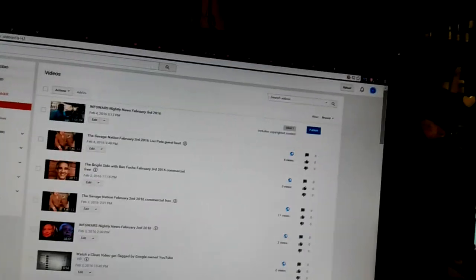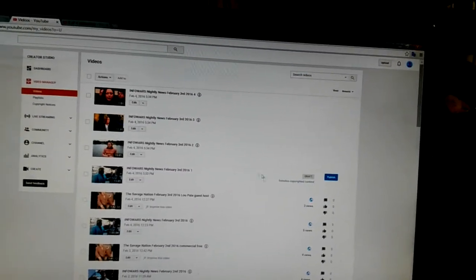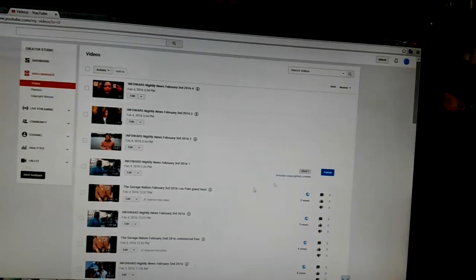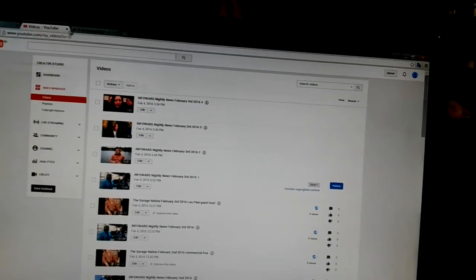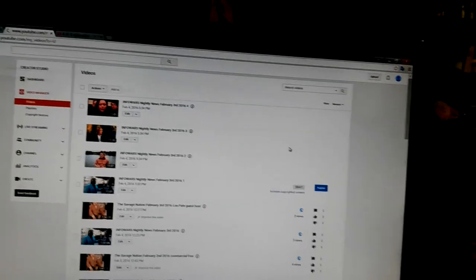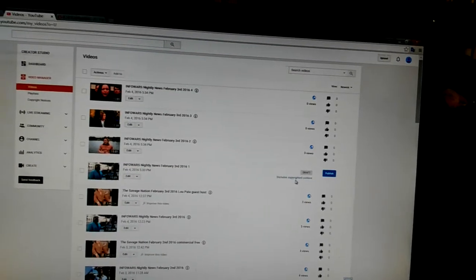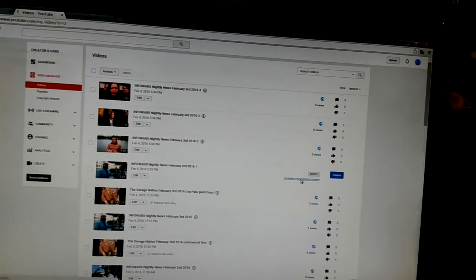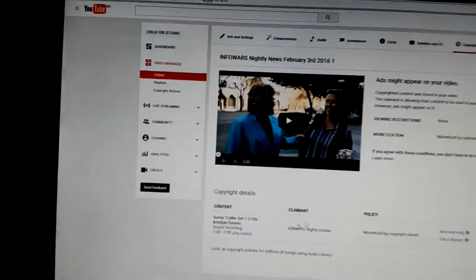And we got another one. So, we'll go to here. And you can see it here. And let's refresh. And let's see who it is. Christian Funrick.